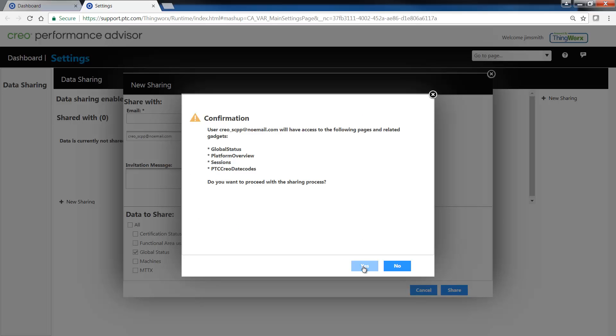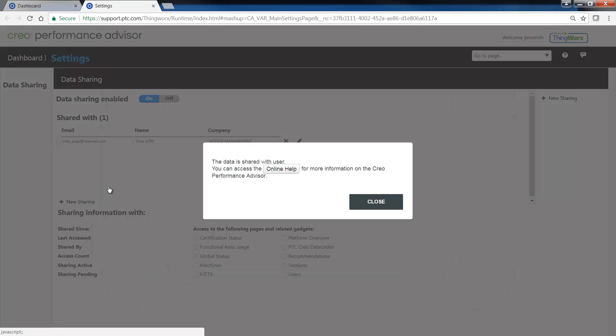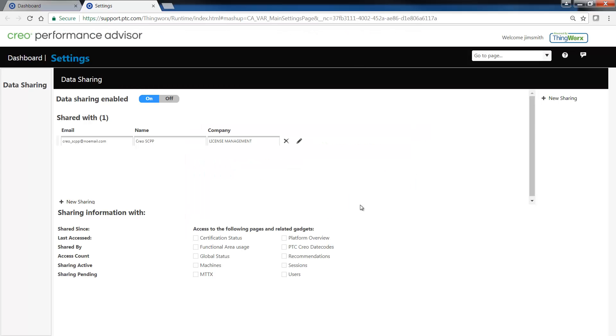Once you have completed all the tasks, the guided workflow will tell you that the task is now complete and if you want to find more information, you can choose the online help. Clicking close will conclude the guided workflow.